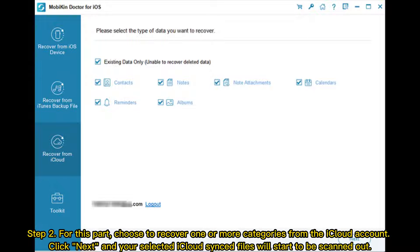Step 2: Choose to recover one or more categories from the iCloud account. Click Next, and your selected iCloud sync files will start to be scanned.